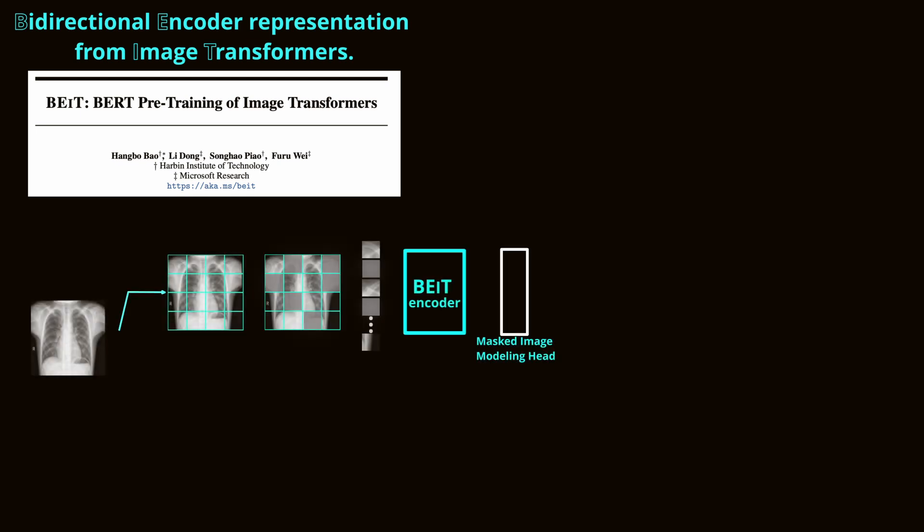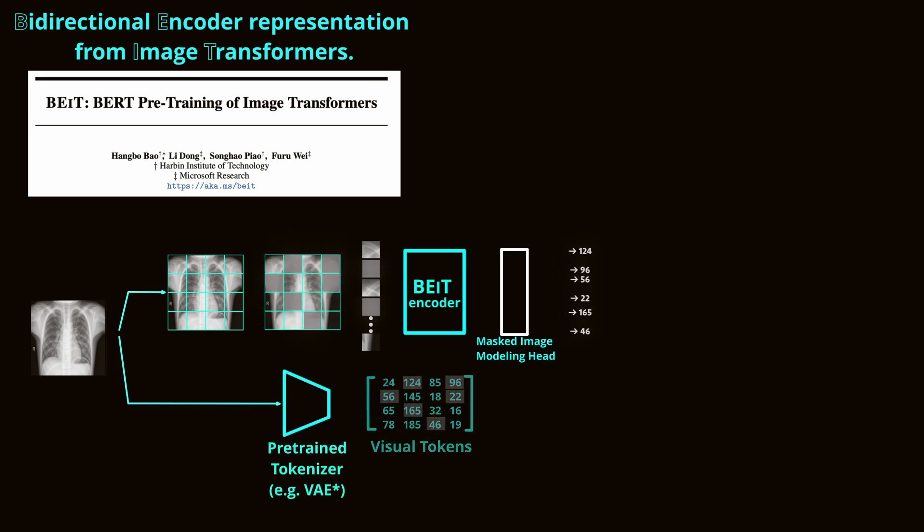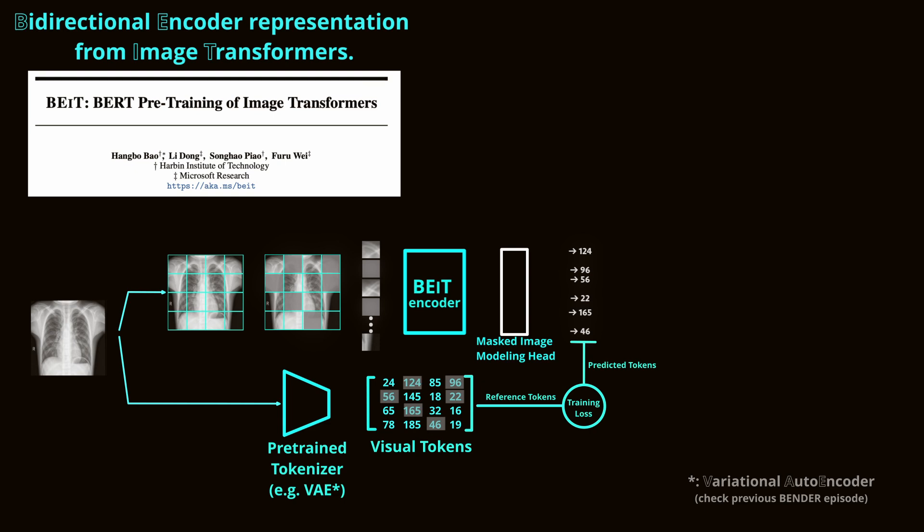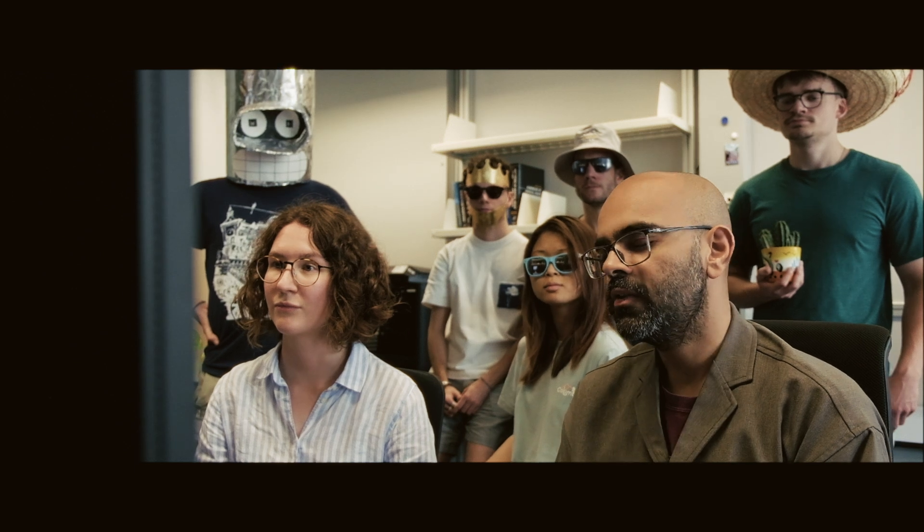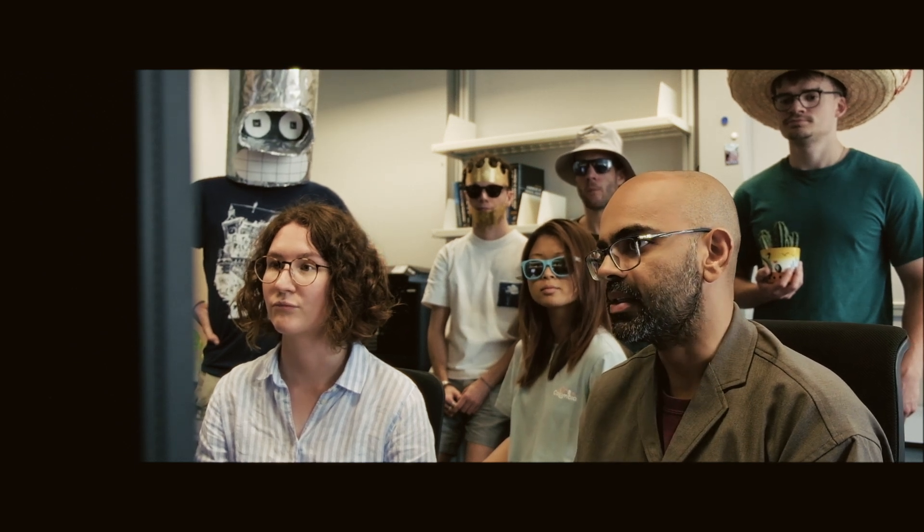BEiT, or Bidirectional Encoder Representation from Image Transformers, uses a self-supervised approach similar to Masked Auto-Encoders, but with a key difference. Instead of reconstructing the original pixel values, BEiT predicts the underlying discrete tokens representing the masked regions using a pre-trained tokenizer. This approach enables the model to capture high-level semantic concepts rather than just low-level visual details. As a result, BEiT is particularly effective for applications requiring a deep contextual understanding, such as natural language processing and complex scene understanding.